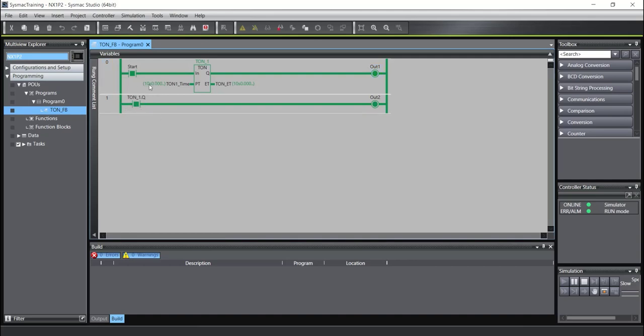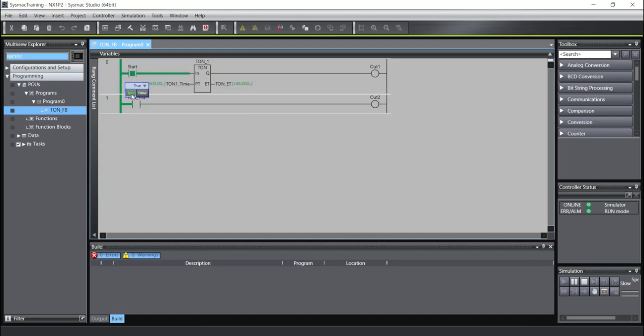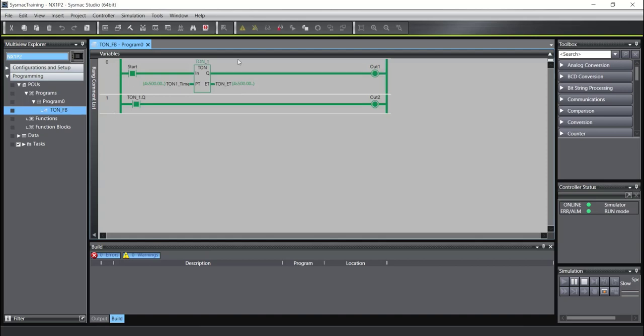And also I will change the timer. For example, 4 seconds and 500 milliseconds. And you can see, false, true. And after 4 seconds, 4.5 seconds, the output will be turned on.